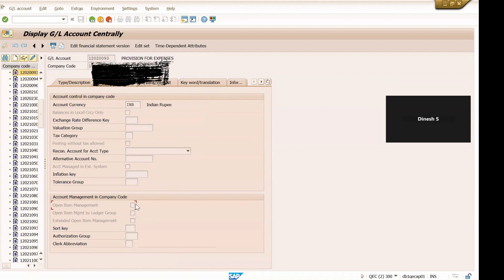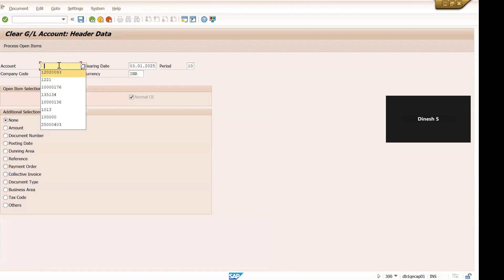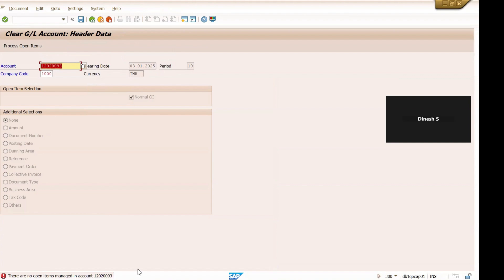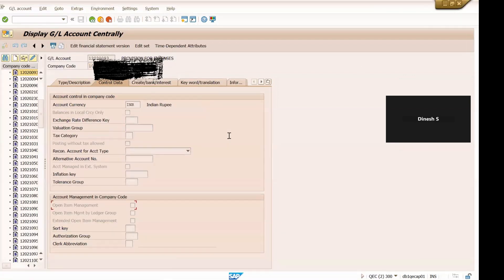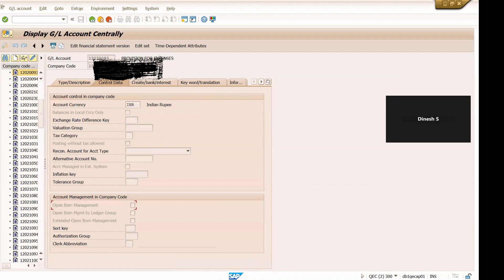Okay, so what is the problem if this is not selected? Now user is trying to do open item clearing, so F-03, user is trying to do the open item clearing but he's getting this message: there are no open items managed in the account. This is the problem and that's why they can't clear the open items in this particular G/L account.